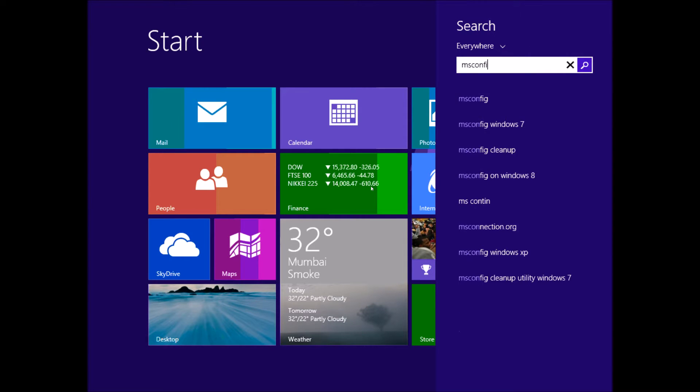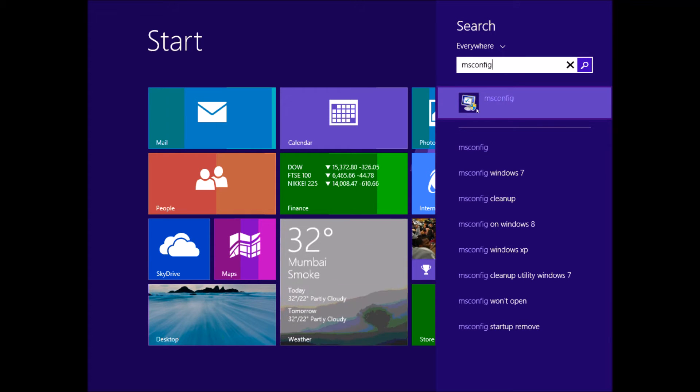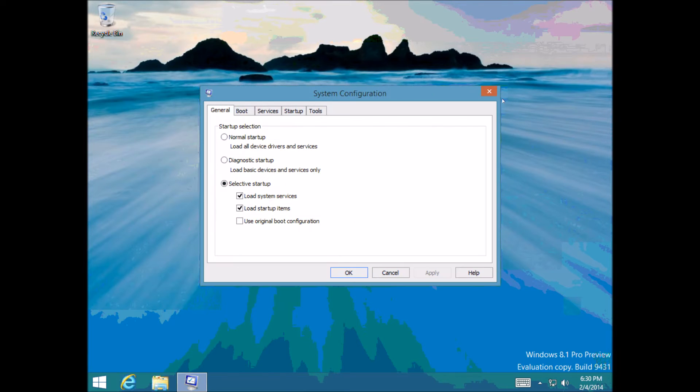msconfig, Microsoft config. And then if you just press enter or tap your msconfig icon that comes up here.